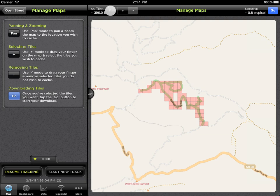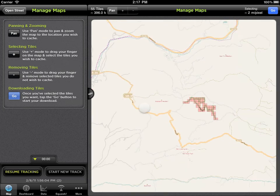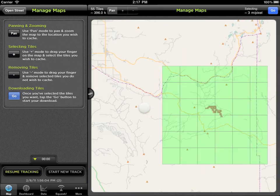You'll notice when you zoom out that some tiles are already green. This is a performance cache, which saves tiles you've already viewed for better performance.